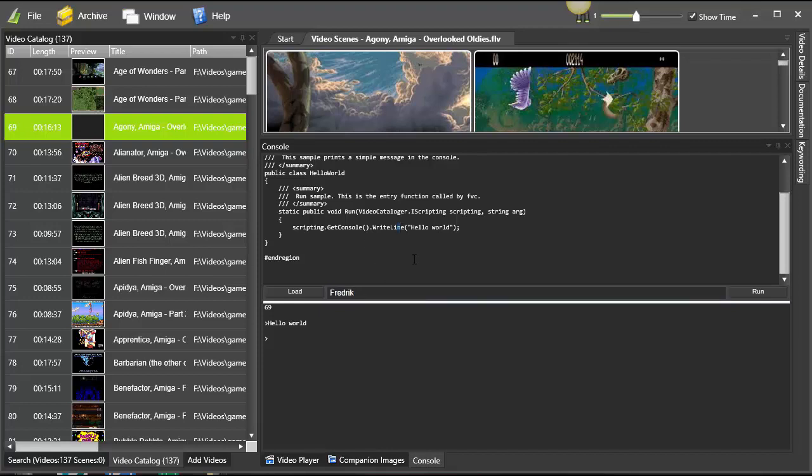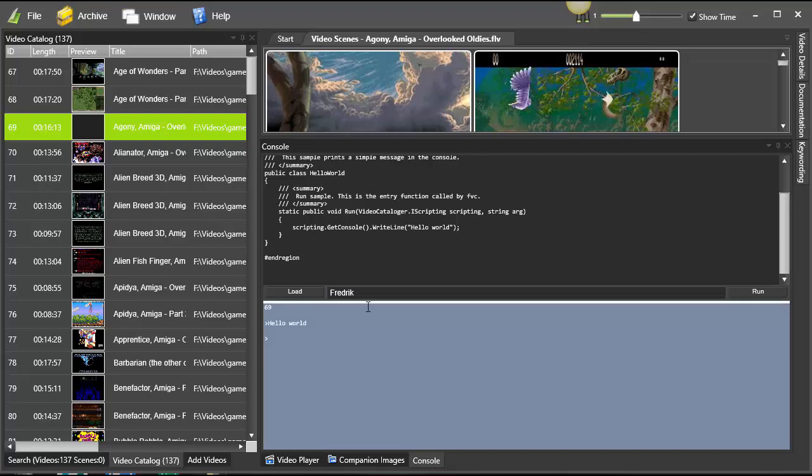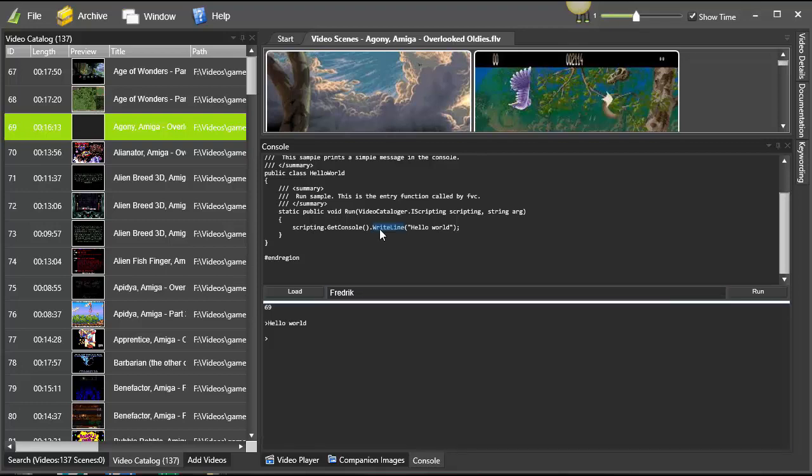The scripting function basically works by you have the basic script interface scripting. We have a number of other interfaces you can get from the base scripting interface. Console is one of those, so console is basically this window, and then you have a function write line which writes a text line into the console.